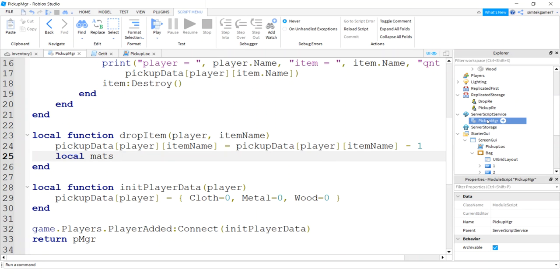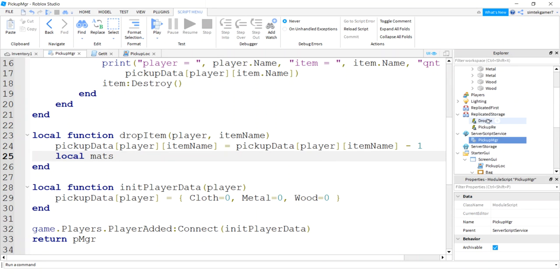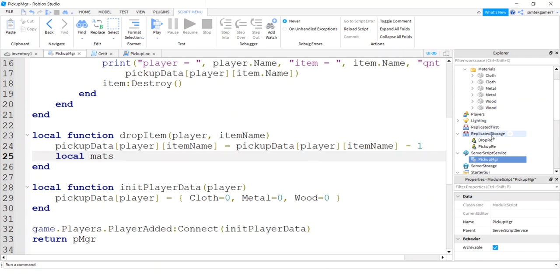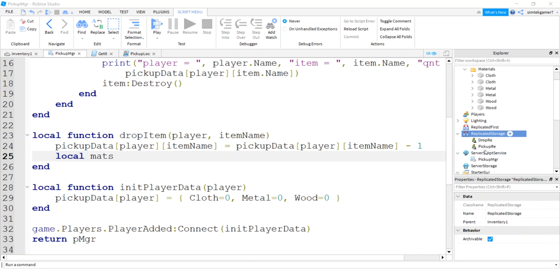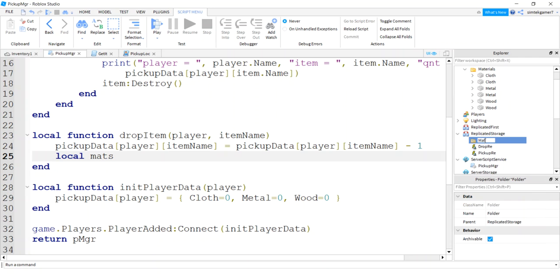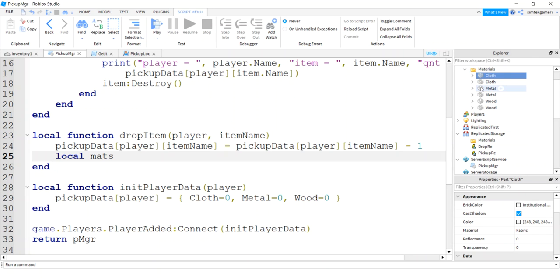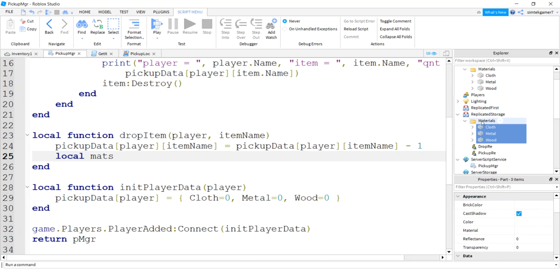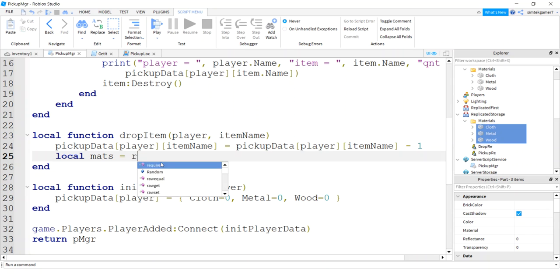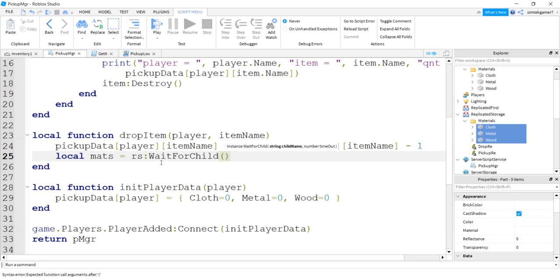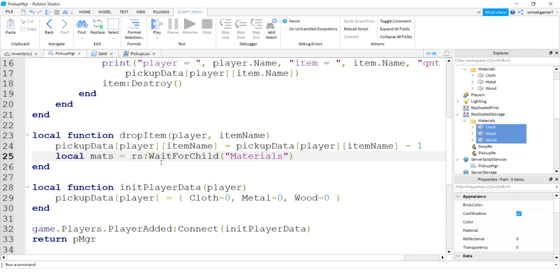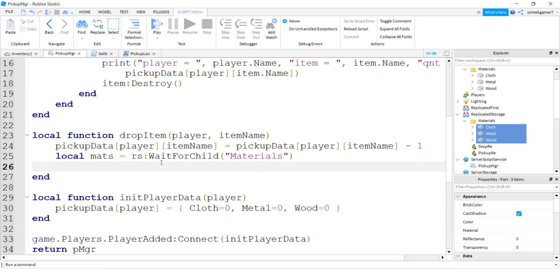So I'm going to go here. I say mats. I need something in replicated storage right here so that I can reproduce things on server side in the world. So let's add a folder to replicated storage. Let's call this materials. Let's take one of each material, a cloth, a metal, a wood, drag it into materials. And this is where we're going to replicate our materials. So they can appear in the world when we go to drop them. So we'll say local materials equals replicated storage wait for child materials. That's that folder replicated storage I just created.